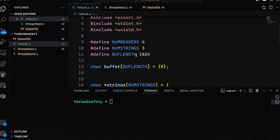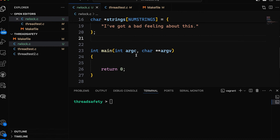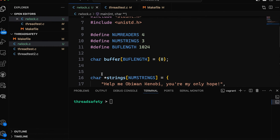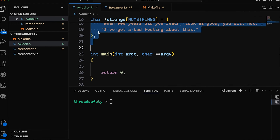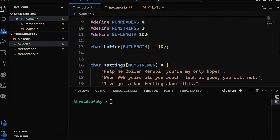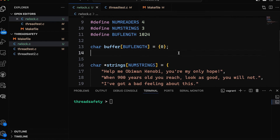So today we're starting with a very simple program — basically an empty main and some variables up here. We have some constants specifying a number of readers, a number of strings, and I've got an array of strings I'm going to use in my example. Then we have a buffer here — just space for a string — with buffer length set to 1024, though it could be anything big enough to hold these strings.